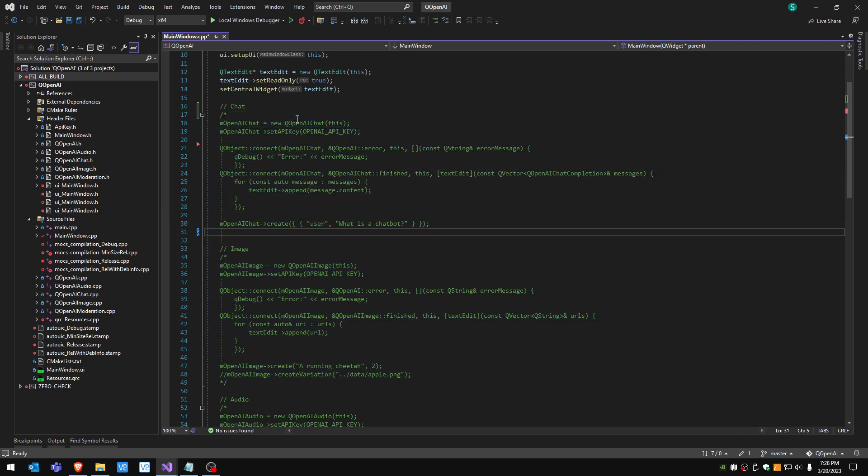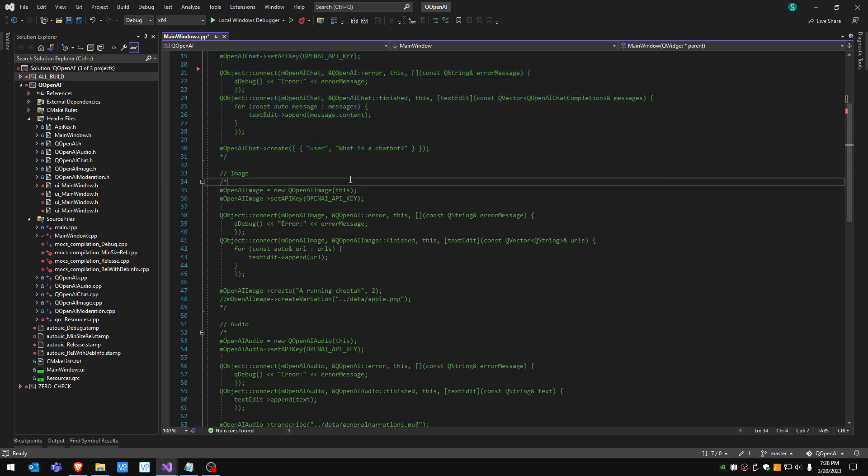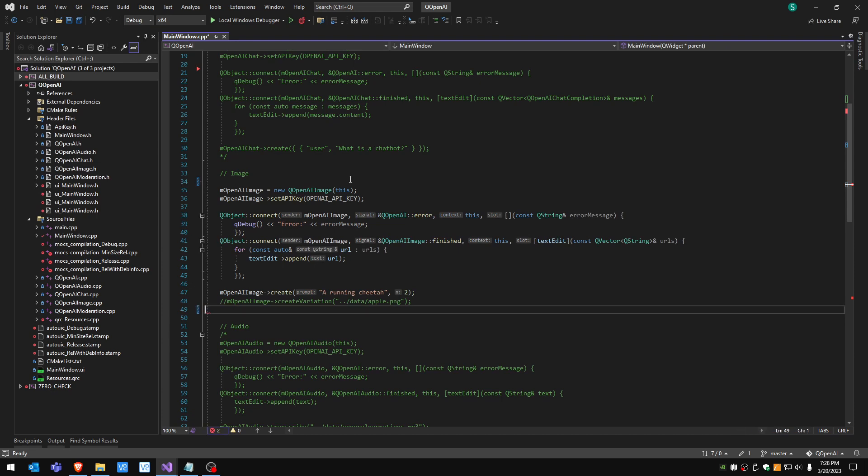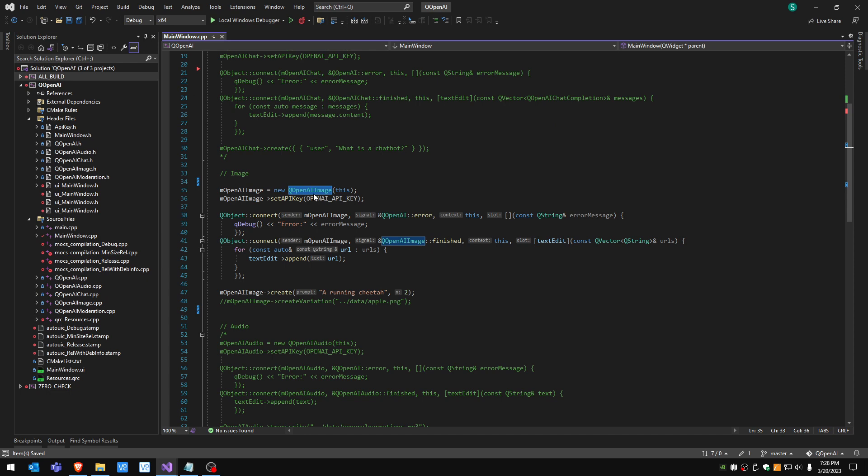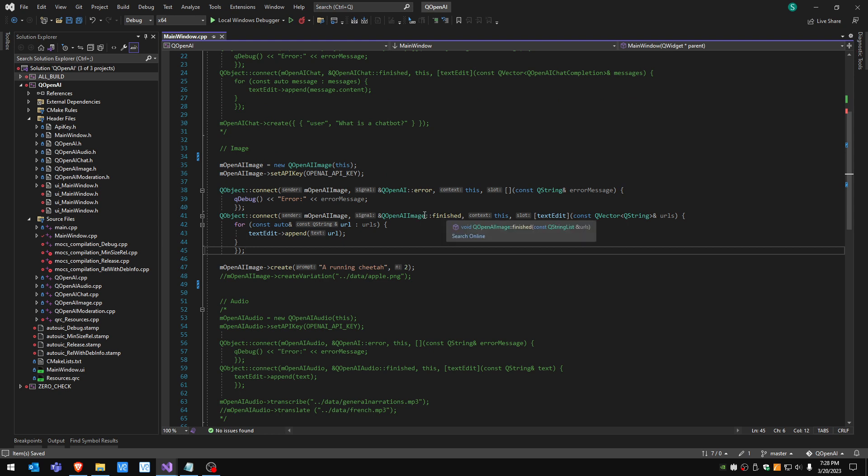Let me show you now what we can do with images. In the case of image, same process: we create an instance of the QOpenAIImage class, set the API key, and when we get the signal finished we're gonna print the results in the window.